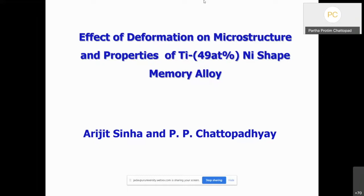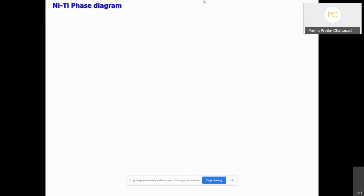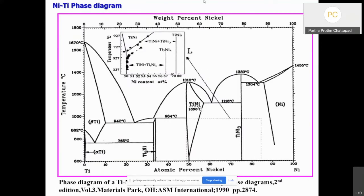We worked with a material, titanium-49 atom-percent nickel alloy, which we obtained from Special Metal Corporation at Bangalore in the form of a 1-inch diameter cold-drawn rod. Subsequently, we deformed the material into plates. Before discussing the results, I believe it will be useful to have a look into a few important features of this particular alloy.